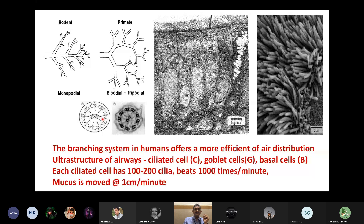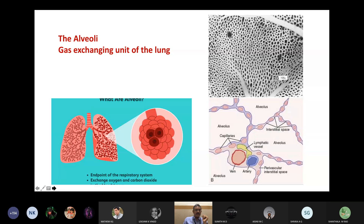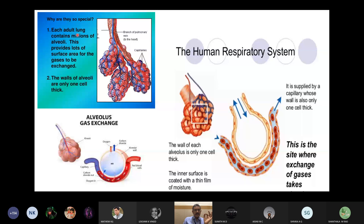The alveoli are like a mosquito net — you have a thin wall with blood flowing through it and holes where air is present, with continuous gas exchange. This is the endpoint of the respiratory system. You have blood vessels, lymphatics, arteries, and veins, and then a very thin single layer of cells on both the alveoli and the blood vessel, with very little interstitial space separating them, making gas exchange easy. One lung has 300 million alveoli — that is what gives us the surface area of a tennis court.